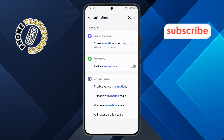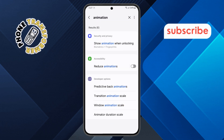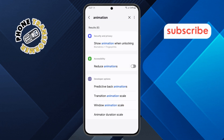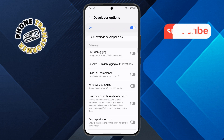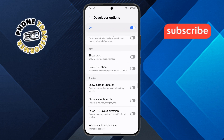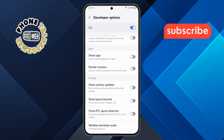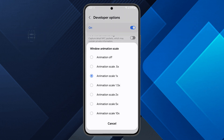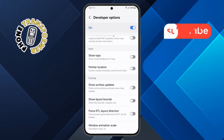Step eight. From the search results, look for Window Animation Scale and tap on it, then tap again. You'll see a few options. Select .5x to speed up how quickly windows open.